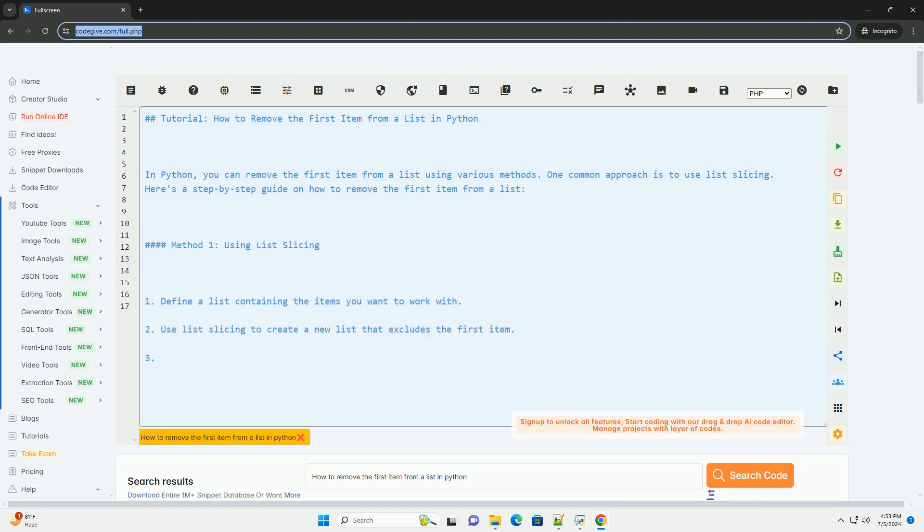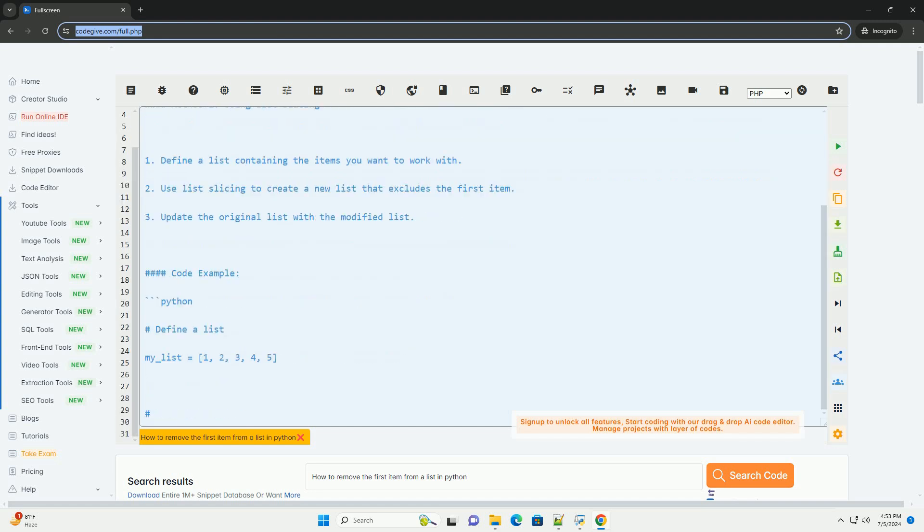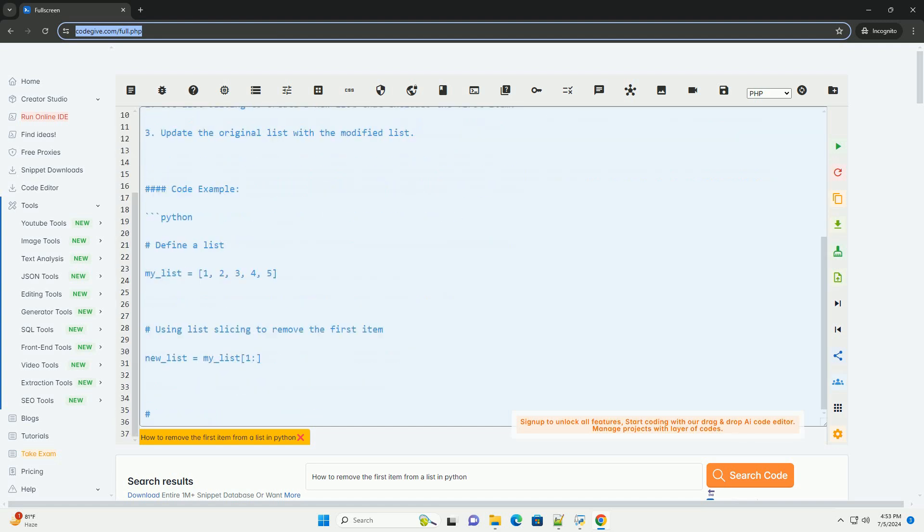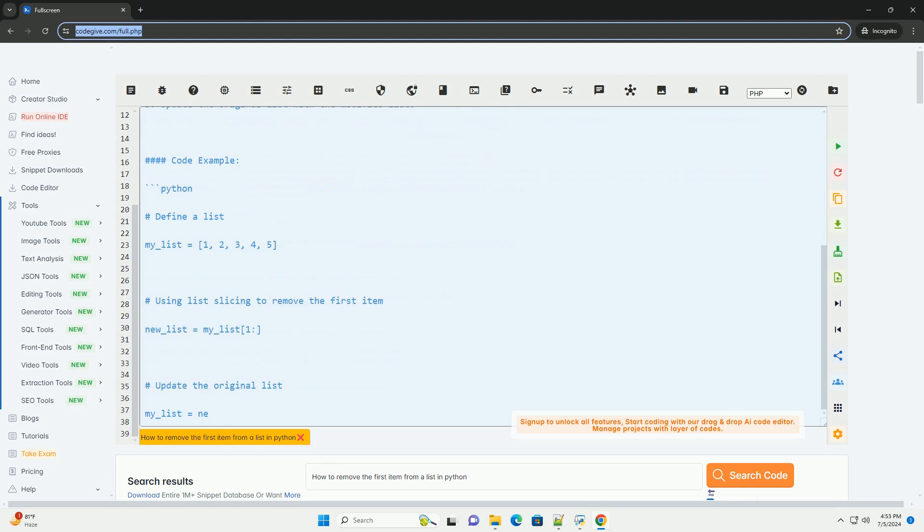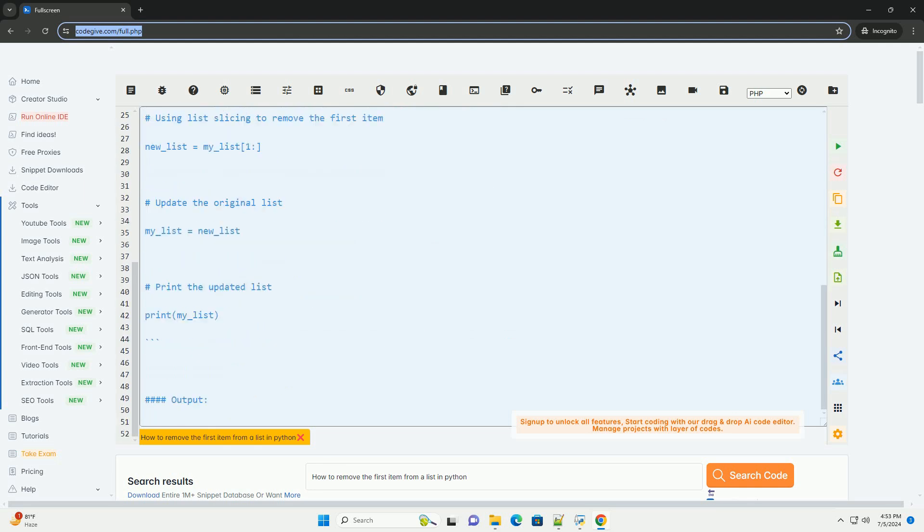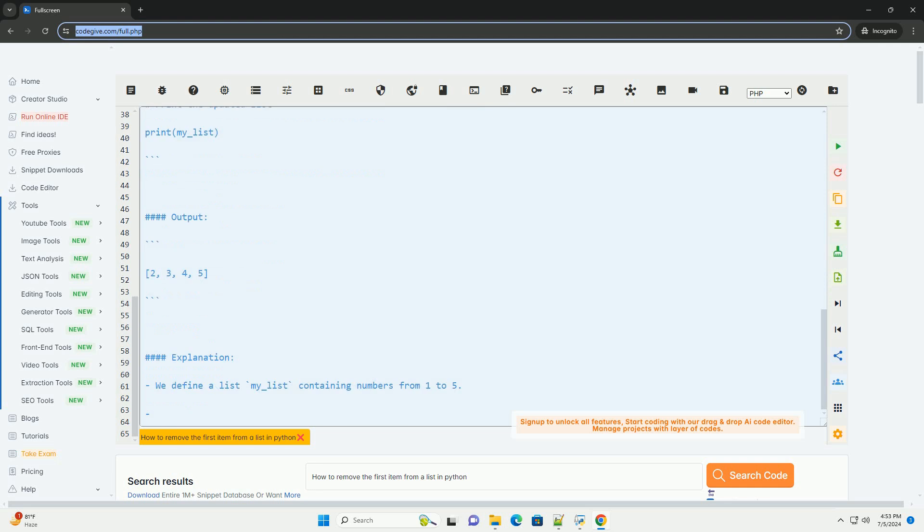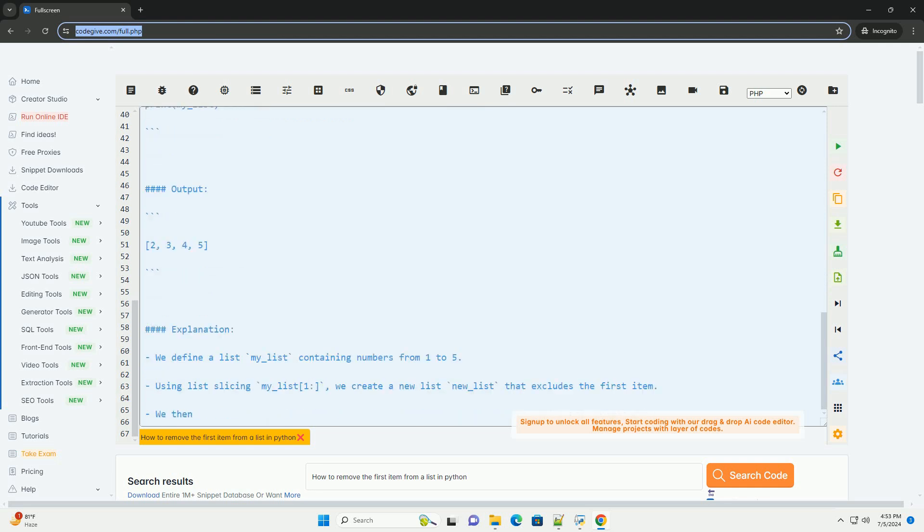How to Remove the First Item from a List in Python. In Python, you can remove the first item from a list using various methods. One common approach is to use list slicing. Here's a step-by-step guide on how to remove the first item from a list.